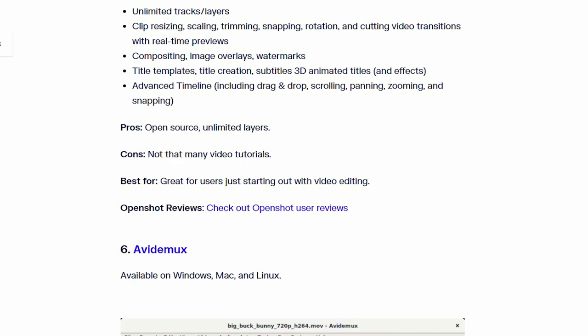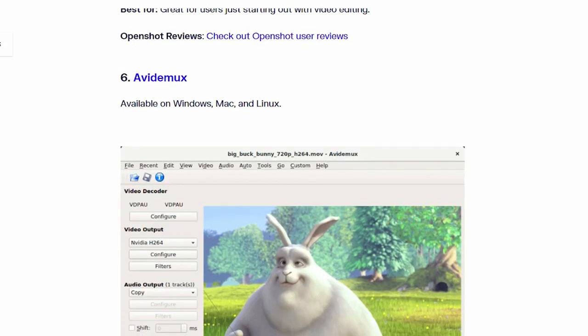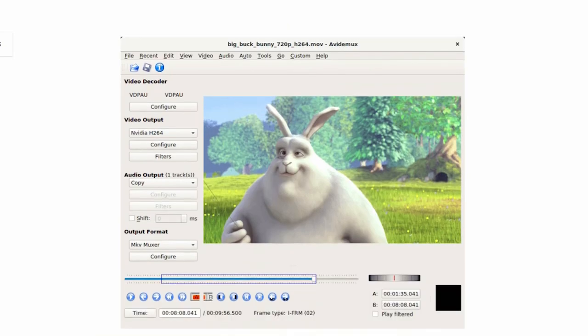Number 6. Avidemux. This software also available on Windows, Mac and Linux.